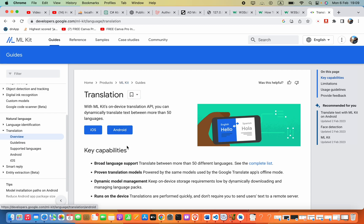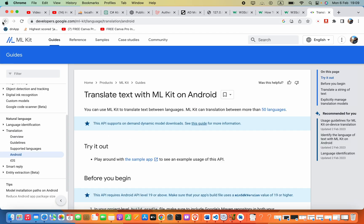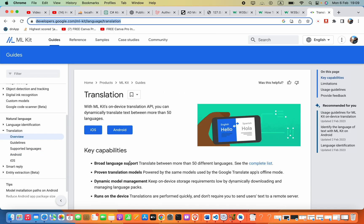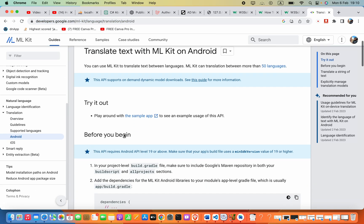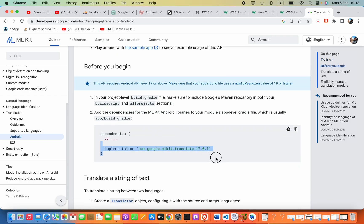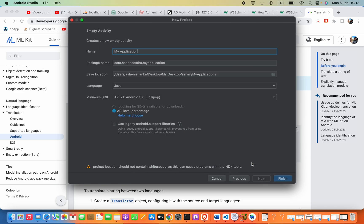In this video we are going to see how we can set it up in a Java project. Click Android — I will include this reference in the description so you can visit it. We are going to create our Android Studio project, select Empty Activity, and then click Next.